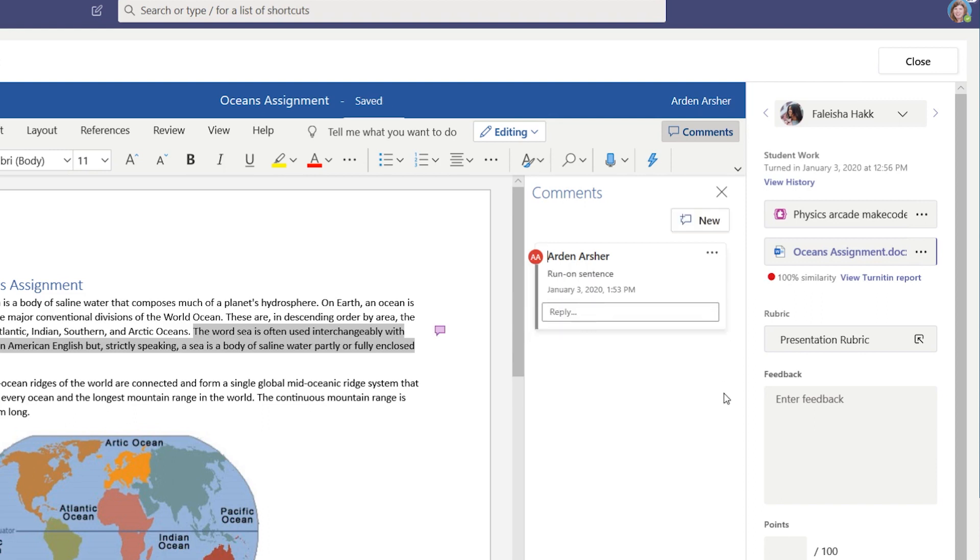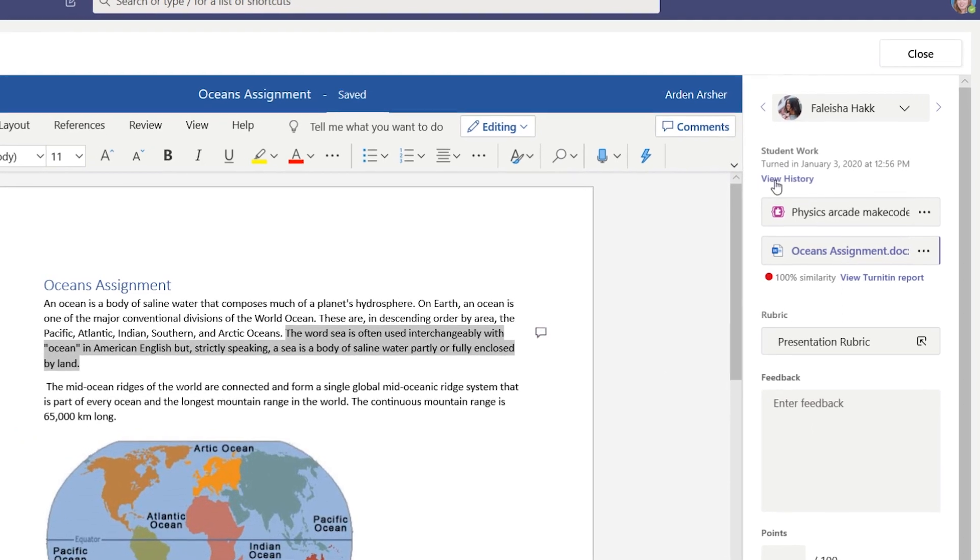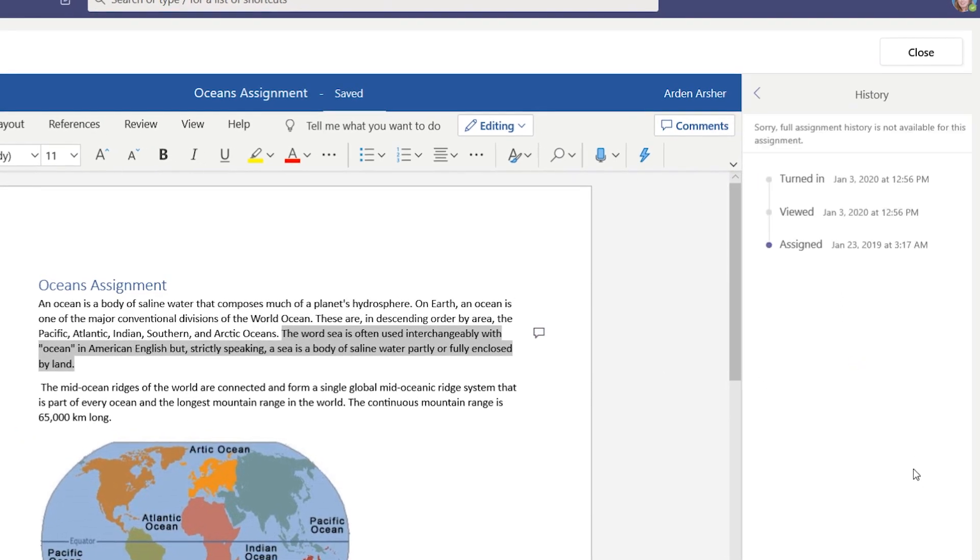Did you know that you can also see all the dates in progress regarding a student submission on this tab here? See when students viewed the assignment, turned it in, and more.